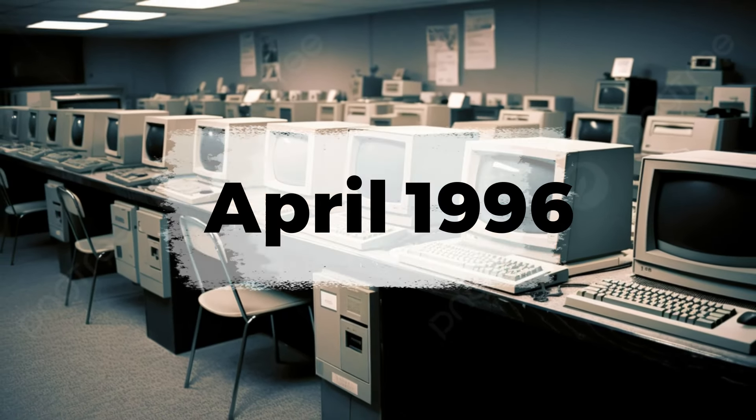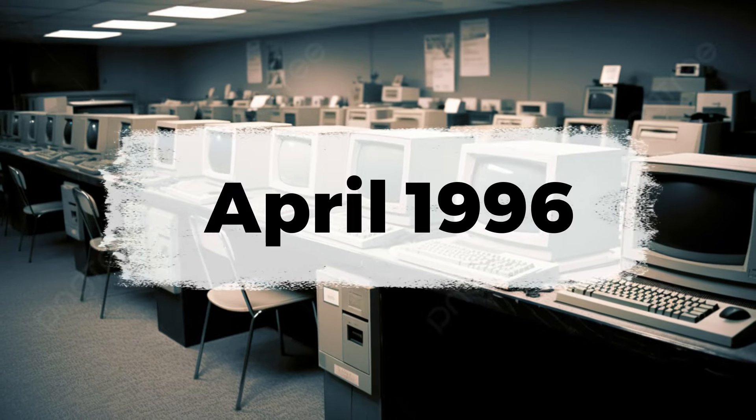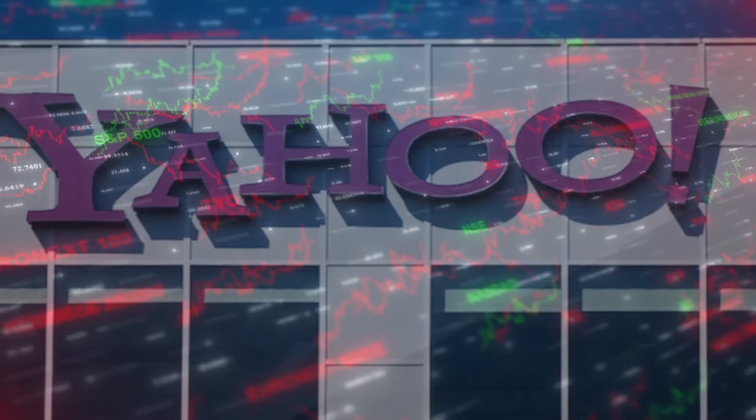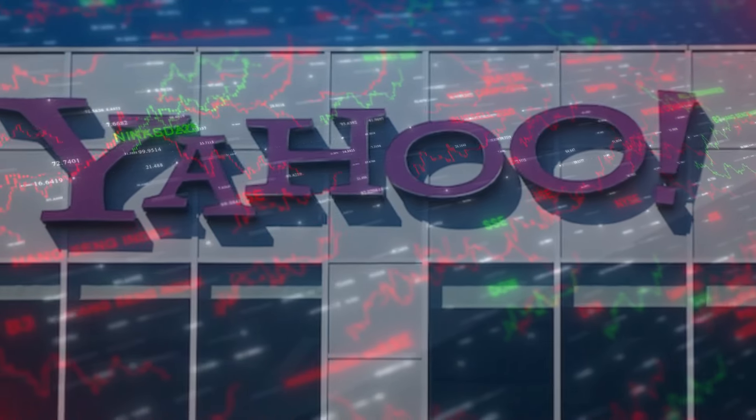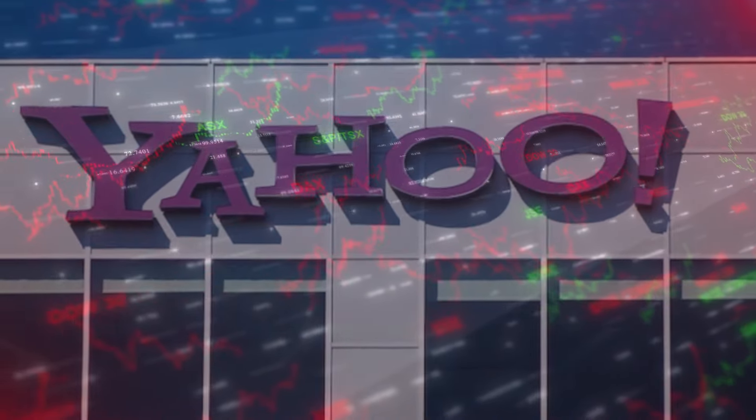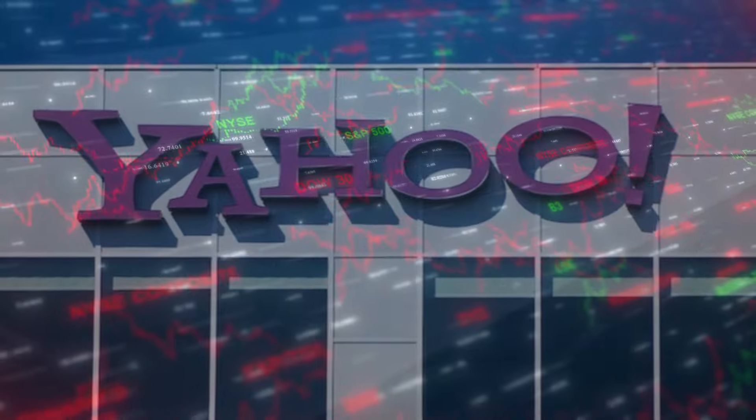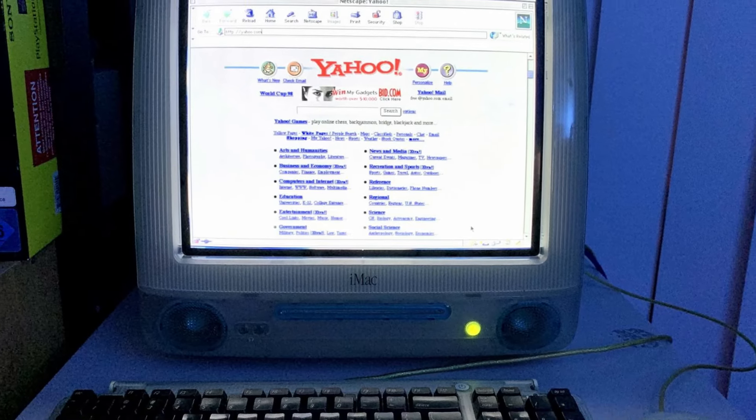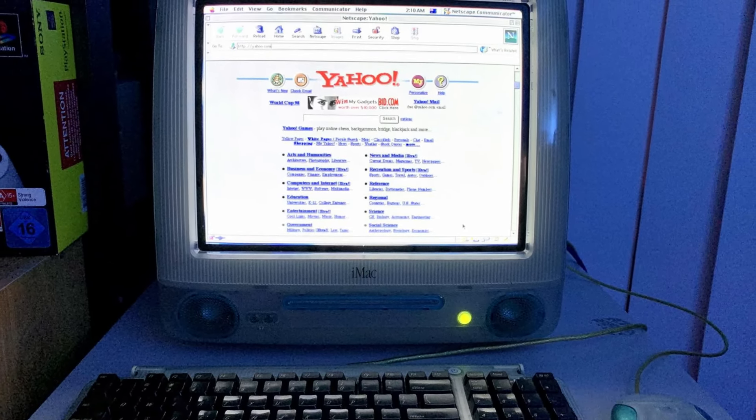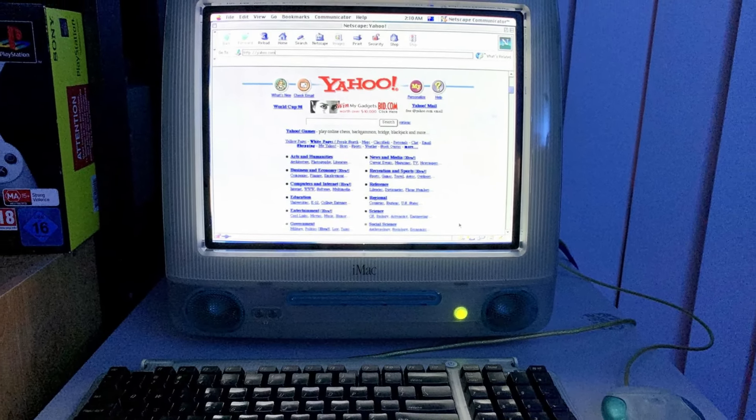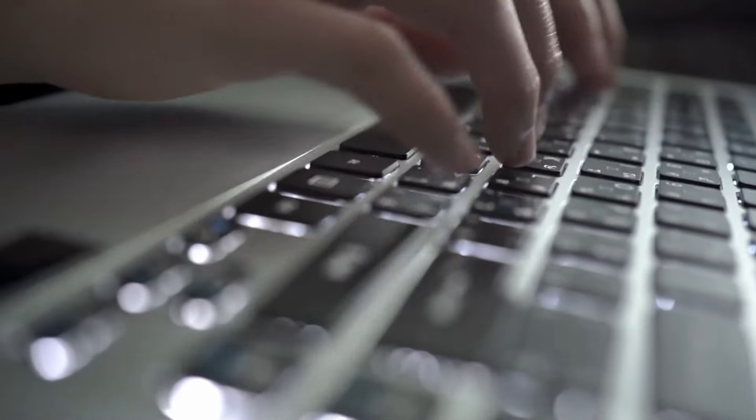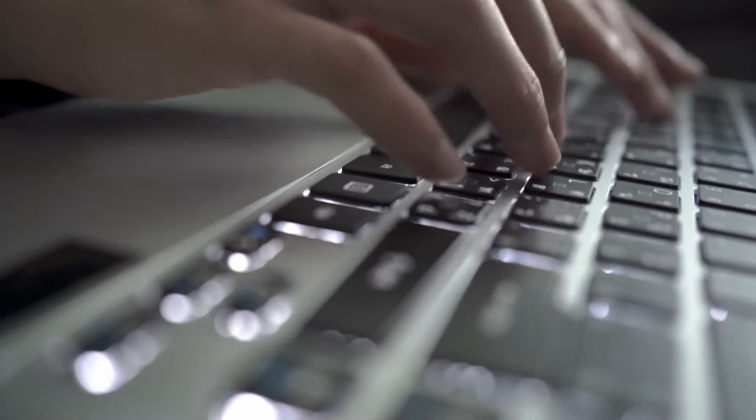In April 1996, Yahoo went public, and its stock price surged by 600% within two years. By 1998, Yahoo had become the primary starting point for web users, receiving 95 million page views daily.